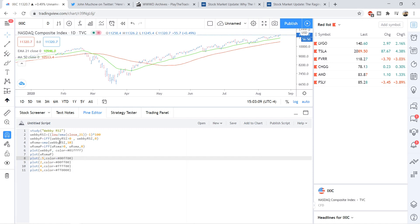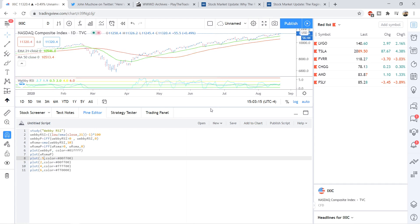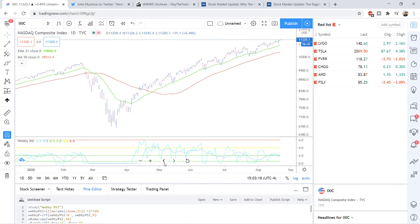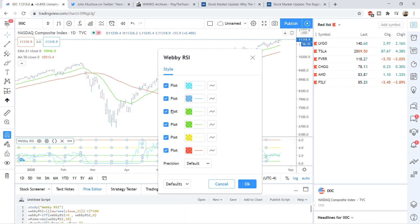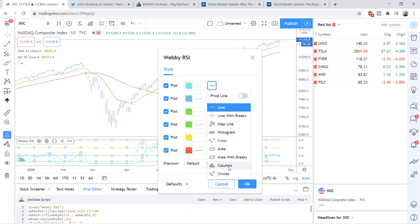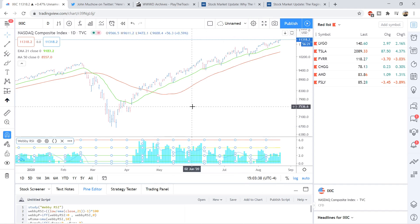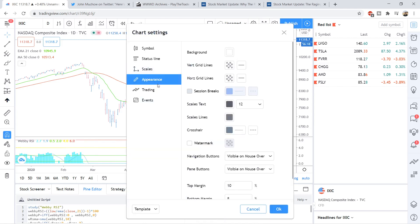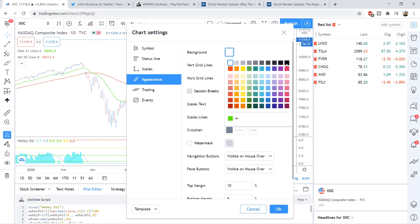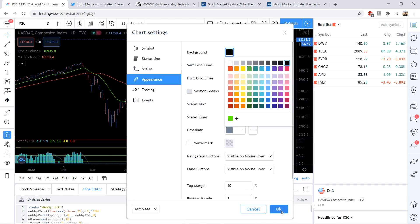So all you have to do is copy the code that will be in the description below and then click Add to Chart. You should see this kind of mess of lines right here, and there's no histogram yet. What you have to do is go over to the Webby RSI, click the settings button, and you want to change this plot — which is the Webby RSI value — and change it down here to Columns. That gives it the right look. You can see we currently have a white background, so let's switch that up to look a little bit nicer. Right-click and go to Settings, then go down to Appearance, and let's change that background to black. This is already looking a lot more like the Webby RSI template, so let's press OK.